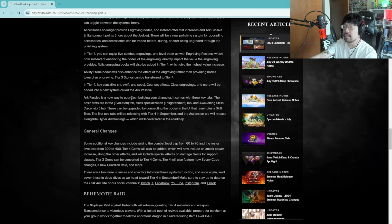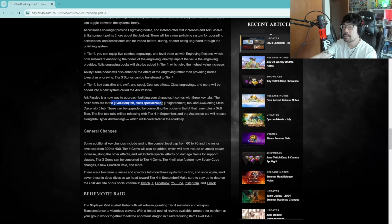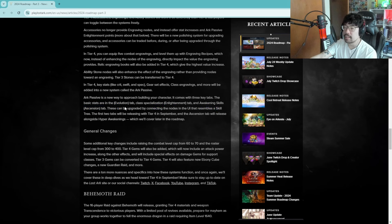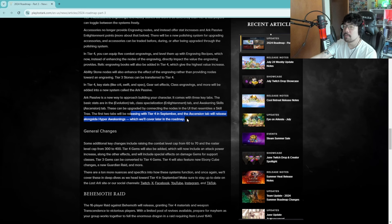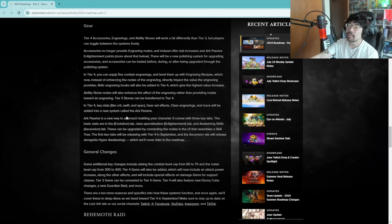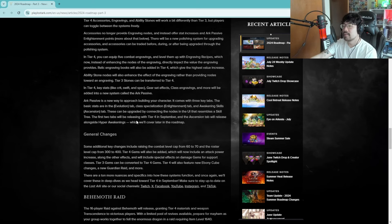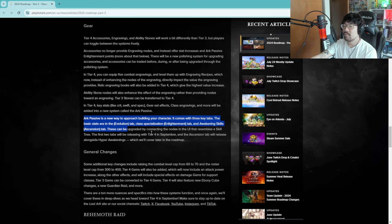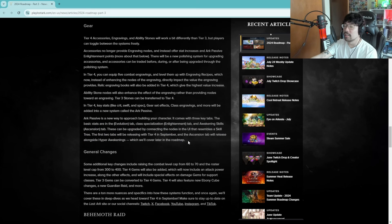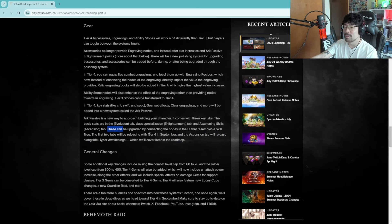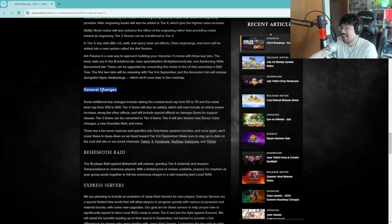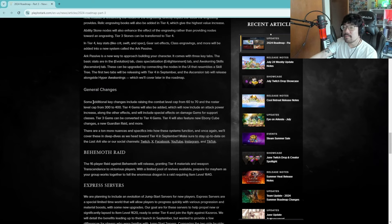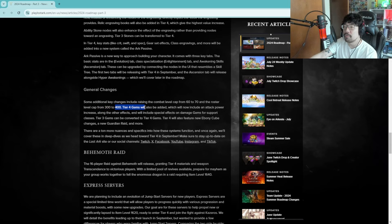Arc passive is a new way to approach building your character. It comes with three key tabs: the basic stats evolution tab, class specialization enlightenment tab, and awakening skills ascension tab. Evolution, enlightenment and ascension, these can be upgraded by connecting the nodes in the UI that resembles a skill tree. The first two tabs will be releasing in tier four in September and the ascension tab will be released alongside hyper awakening which we'll cover later in the road map. Dude are you guys excited for hyper awakening? Like it's cool looking but I'm just like, I'd rather have gotten a new job class or something I don't know. I mean it's cool looking I'll give it that but it's just like, this is another thing.